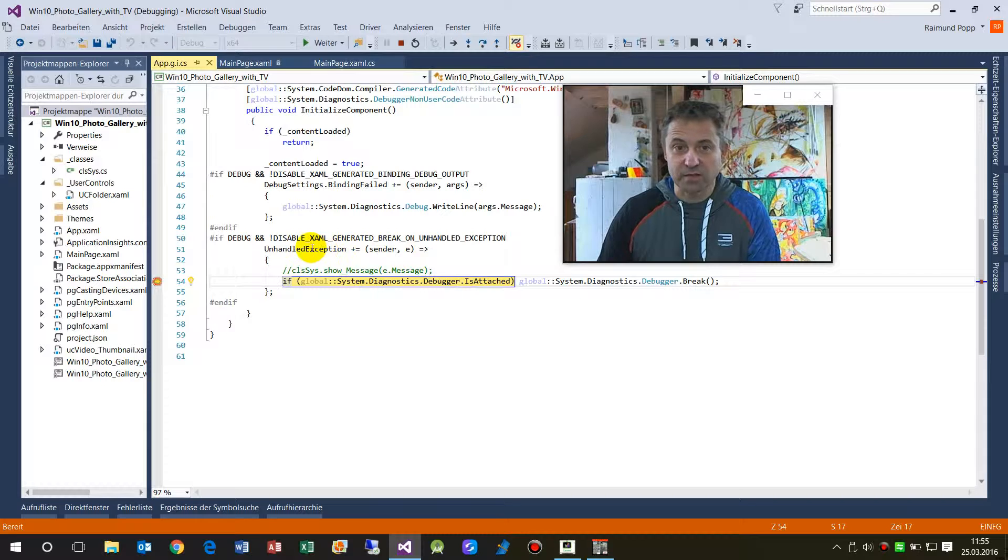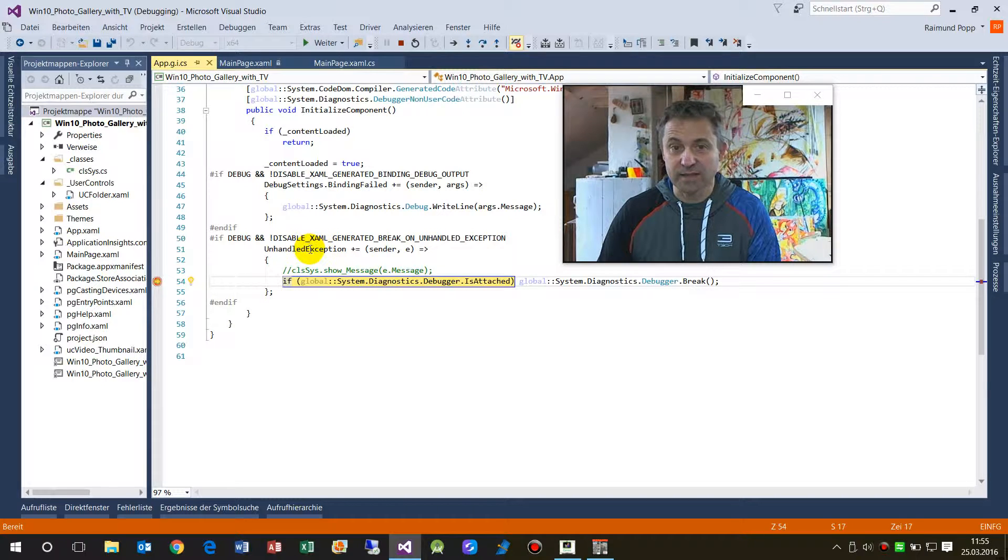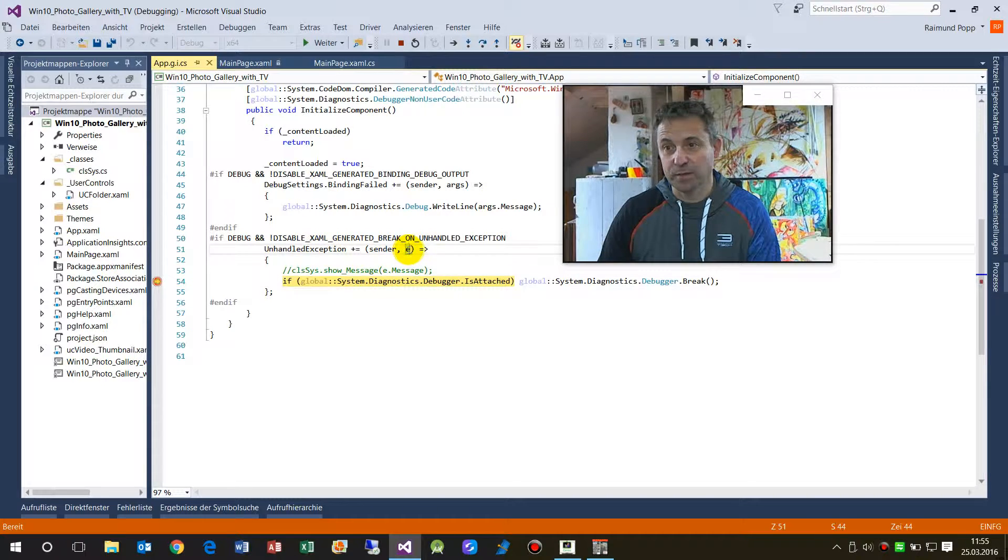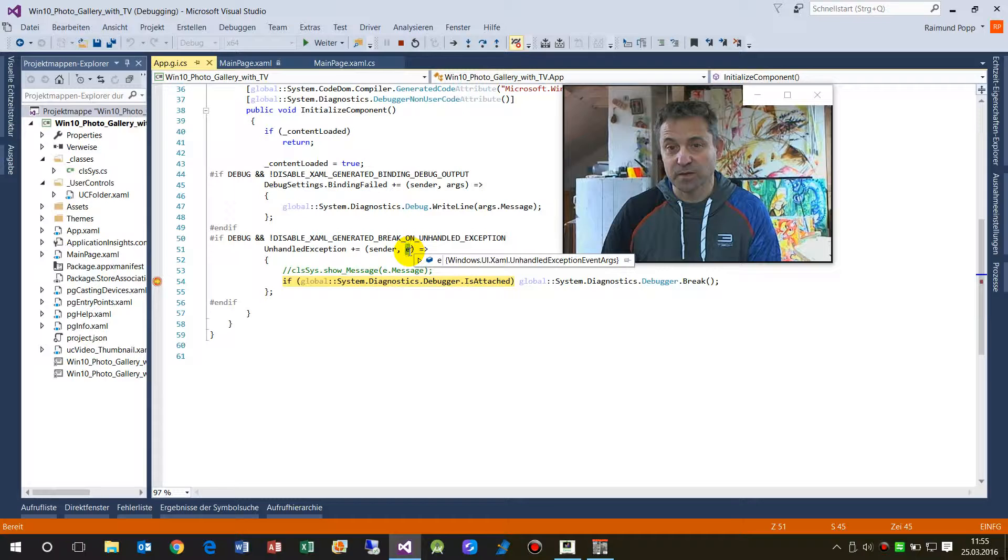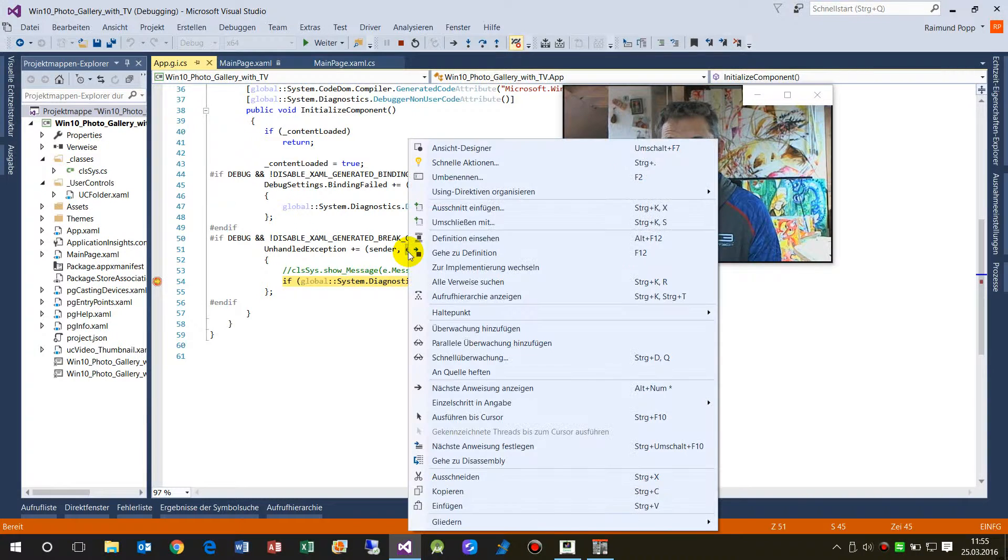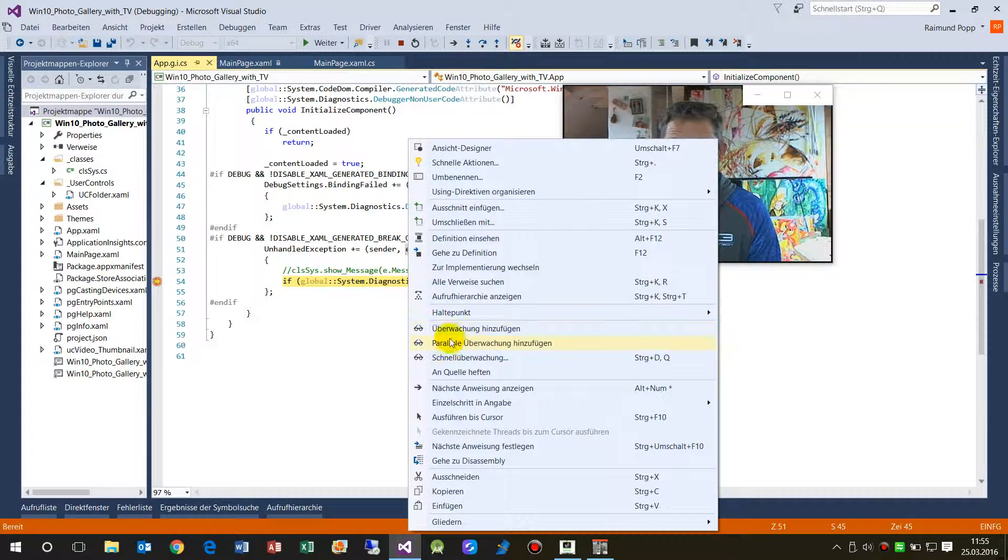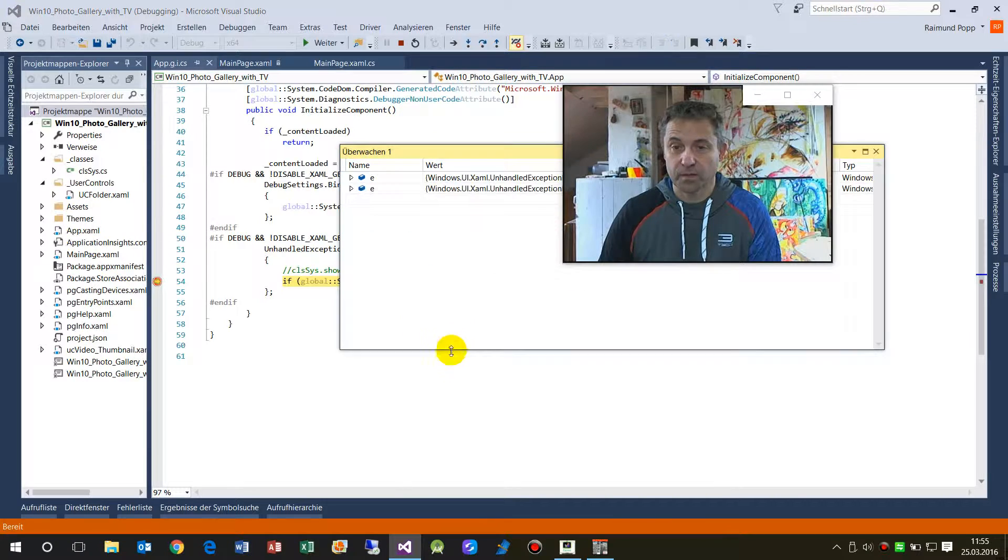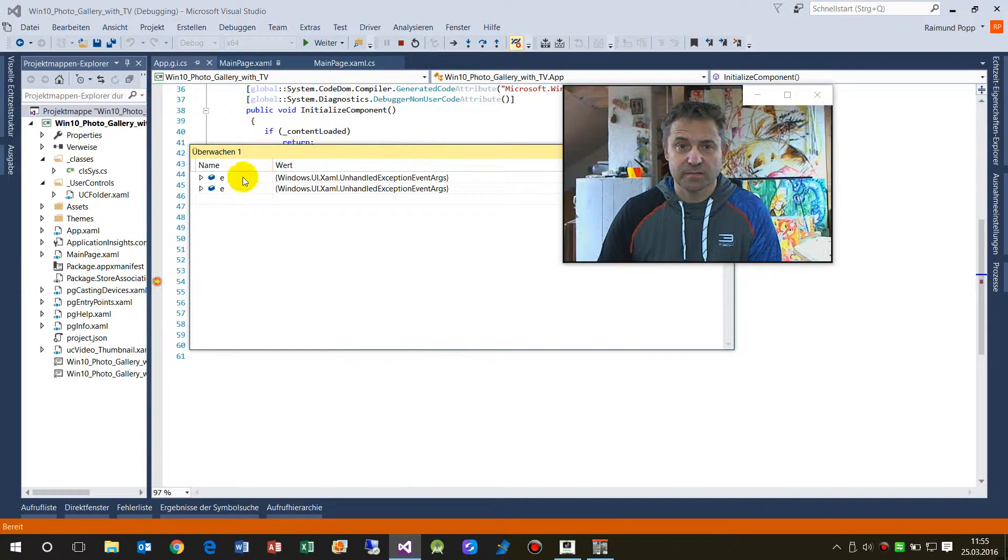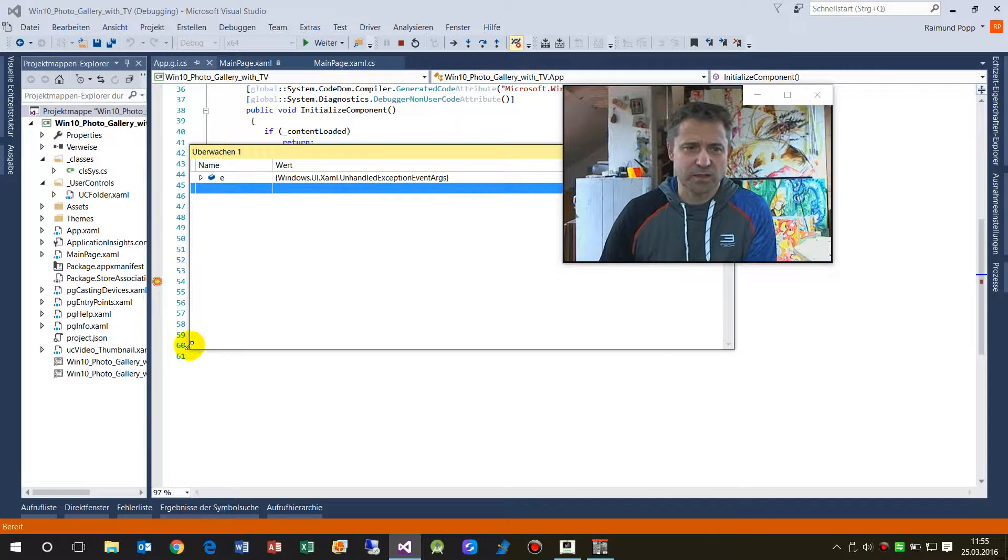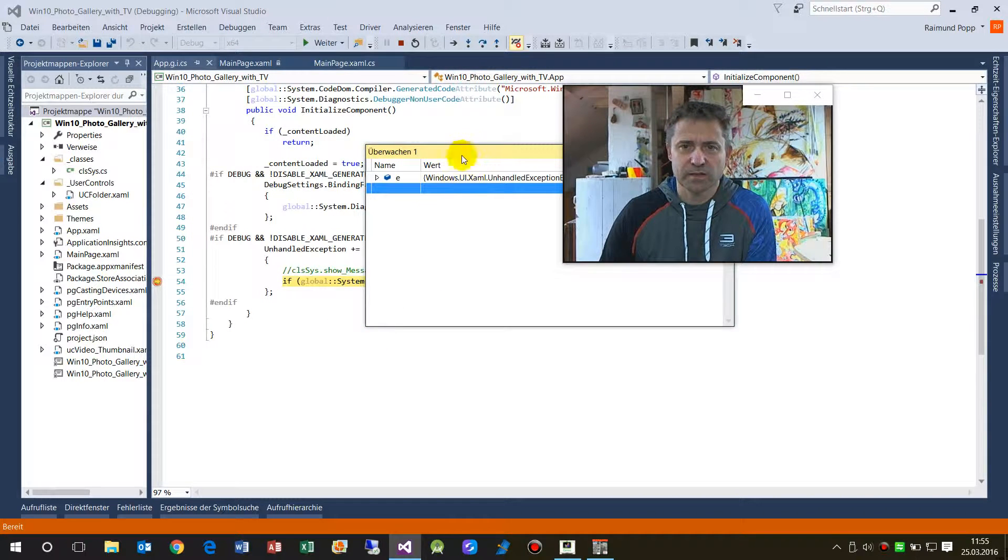We have to get here the unhandled exception and here in the e argument or parameter we have, when we add this to our watch list.